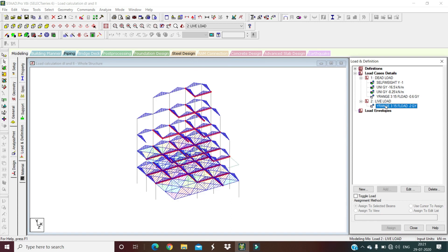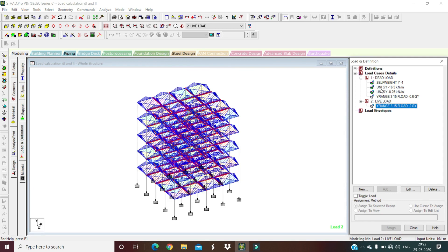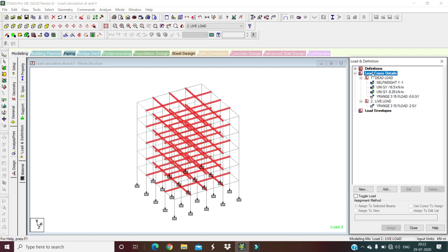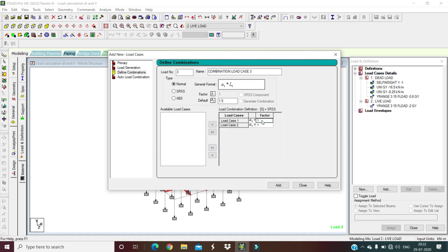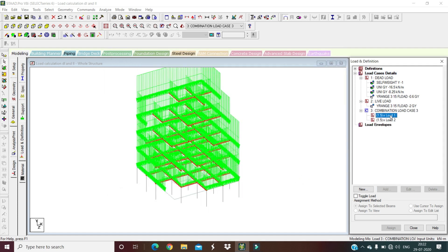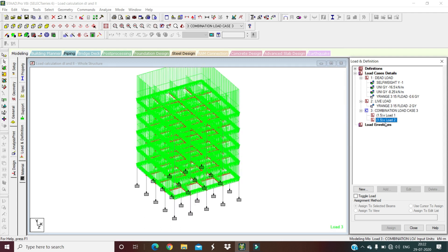The live load is also visible. Now define load combinations: go to Load Case Details, add a combination, and define combinations. For the combination load case, include both dead load and live load with a factor of 1.5 each — that is 1.5 DL + 1.5 LL. Add and close. The load combination is now created.